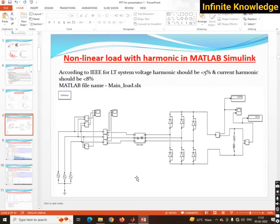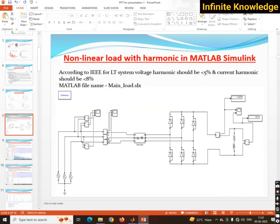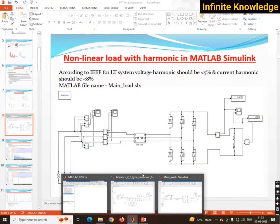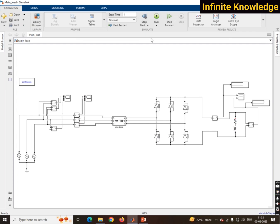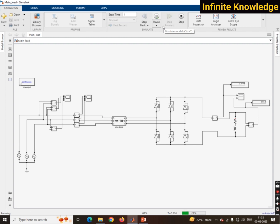Hello everyone. Now we will see how you can open the FFT analysis in MATLAB. This is our main load.slx file. Before the FFT analysis, there is one procedure you have to follow. If you don't follow the proper steps, you might not get the FFT graph. Once you have simulated and want to check the harmonic level in the supply side caused by this nonlinear load, let's get started.